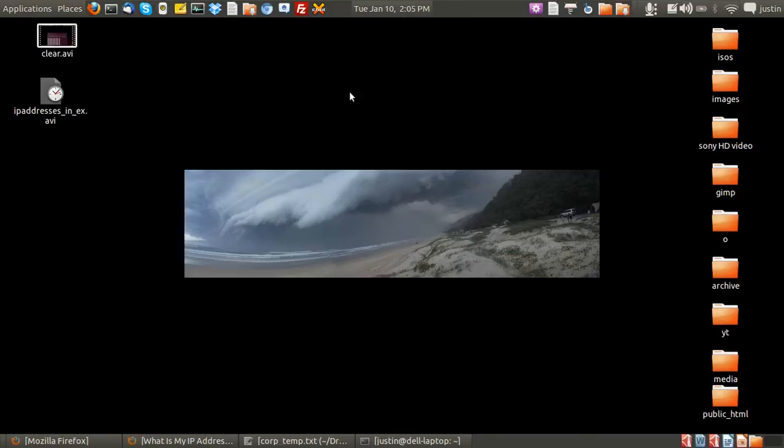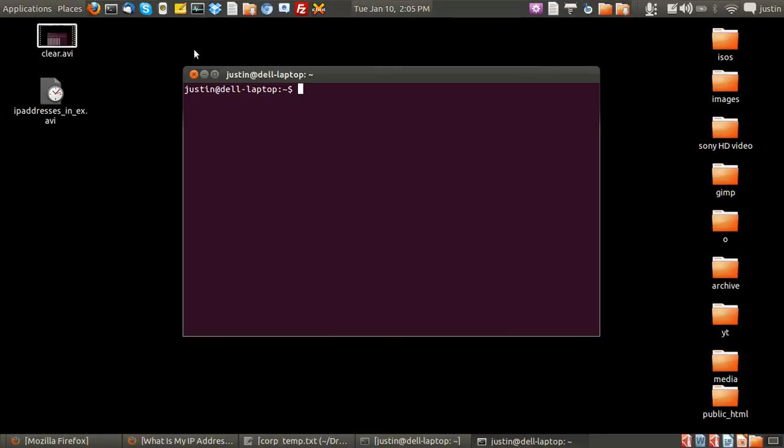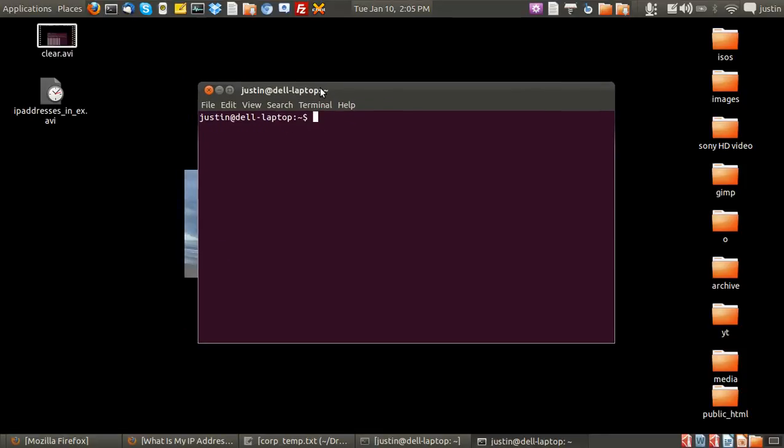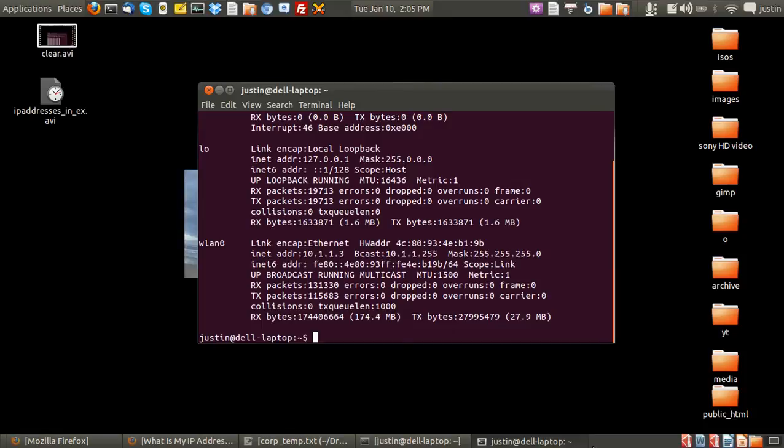Okay, so first we're going to look for the internal IP address. Open up a terminal and simply type in ifconfig. Now you'll see a bit of information show up here.